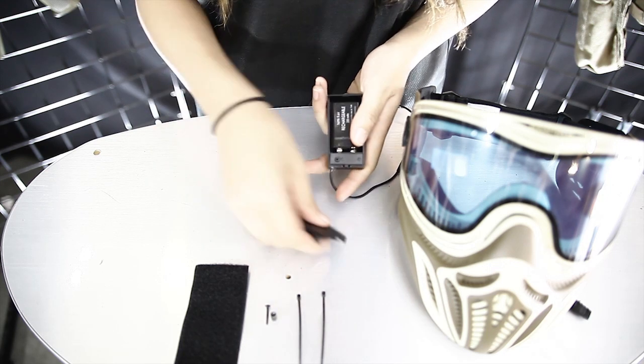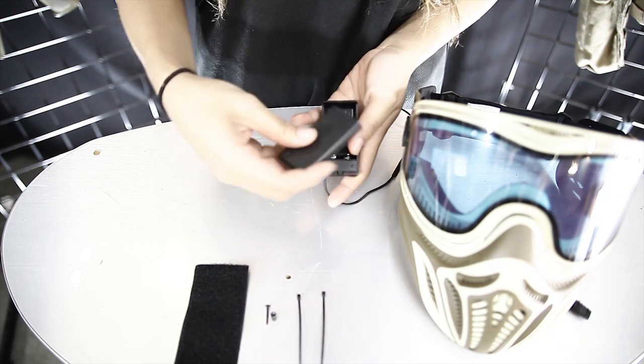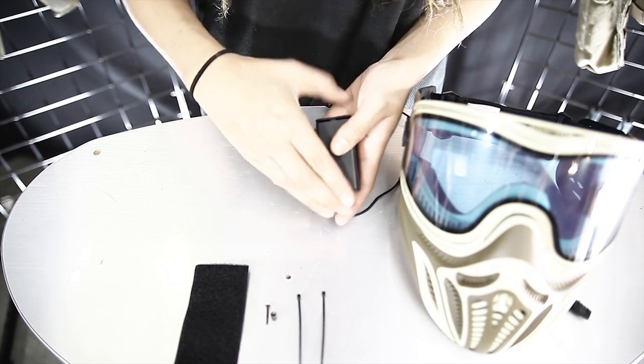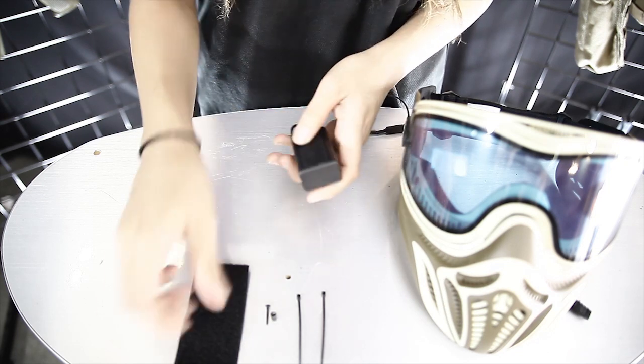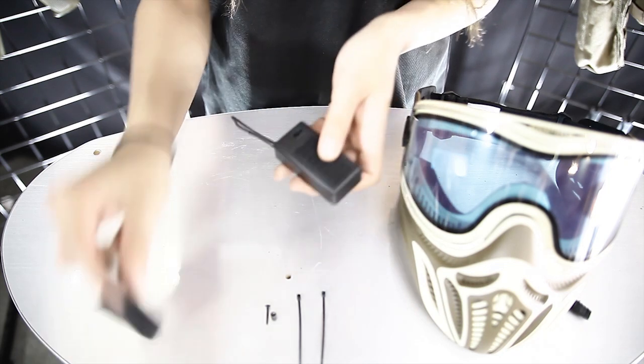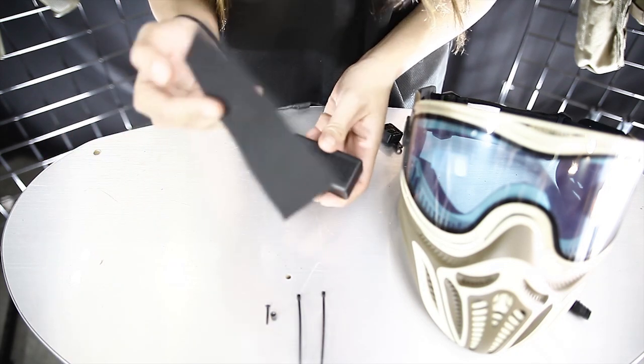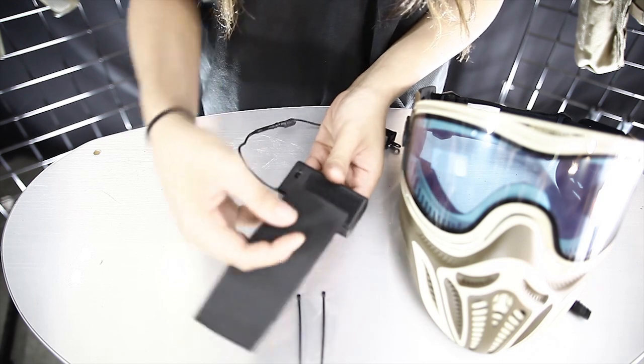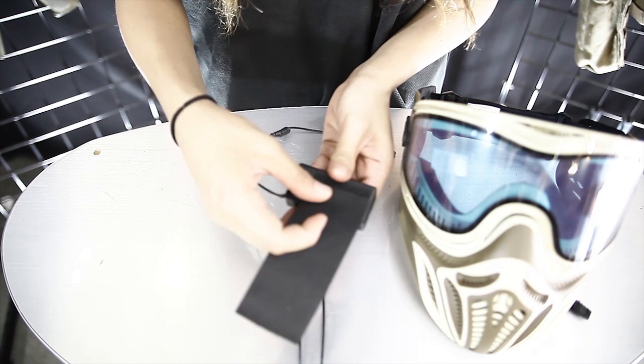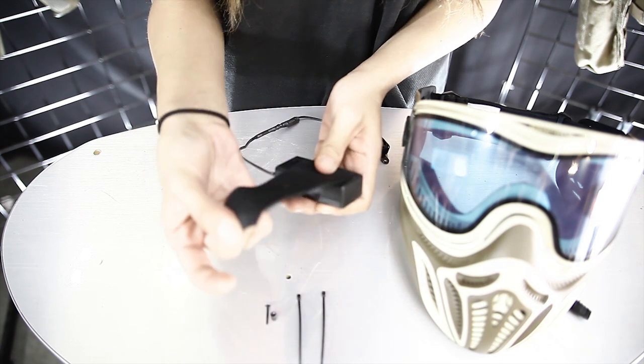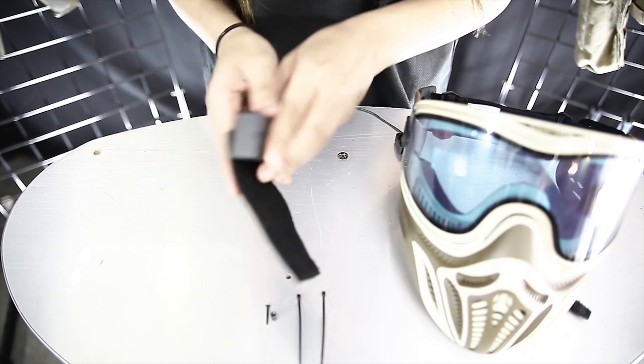I'm going to take the cover. Make sure it's secure and take this velcro strap, which is also included. Make sure you only cover half of the velcro so that the other end has something to stick on to.